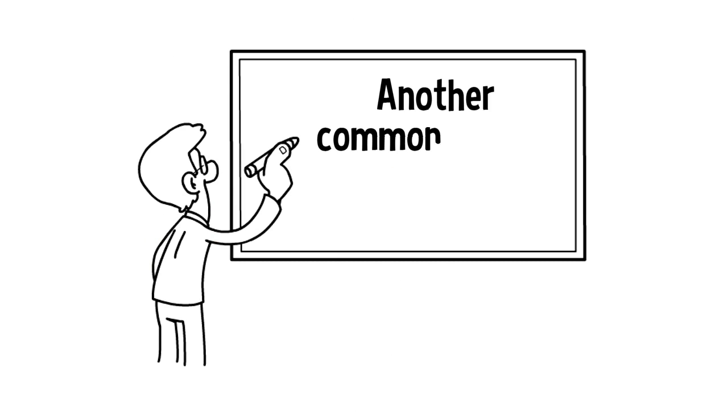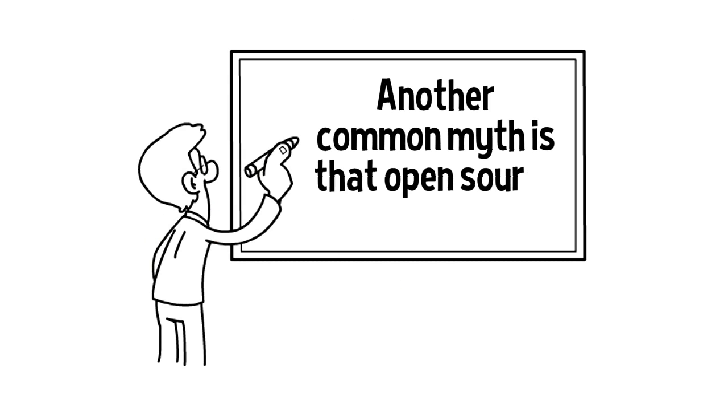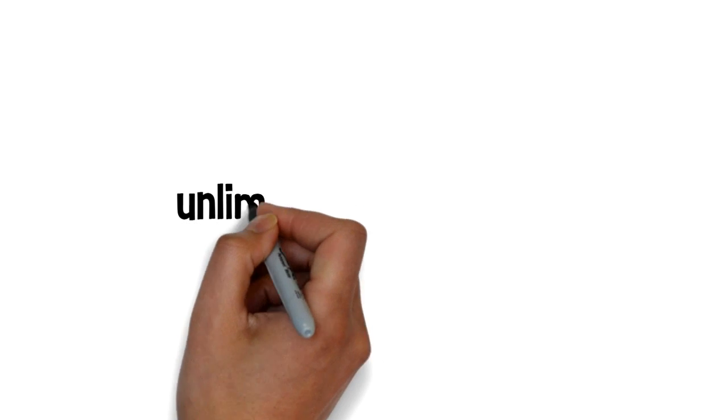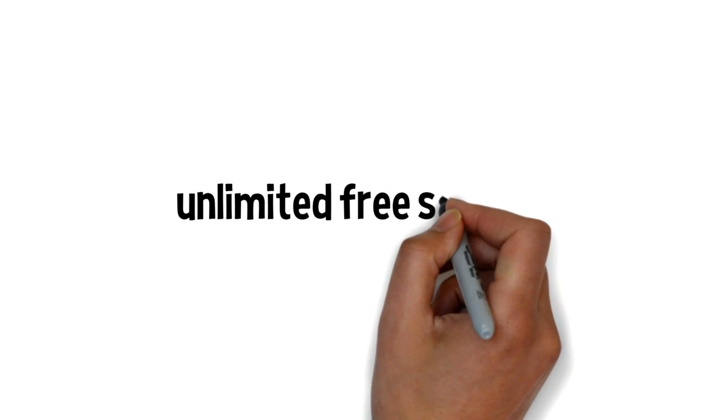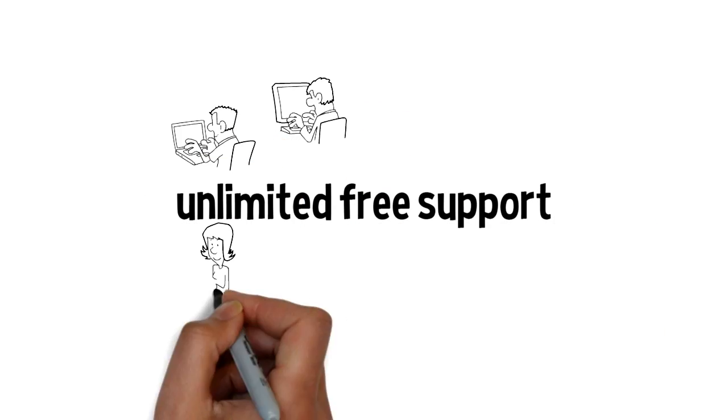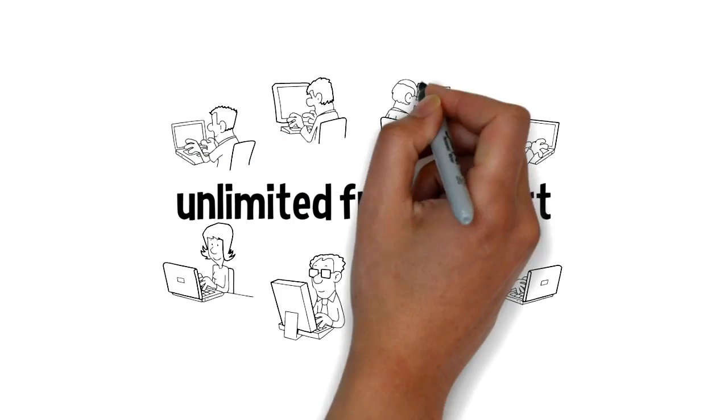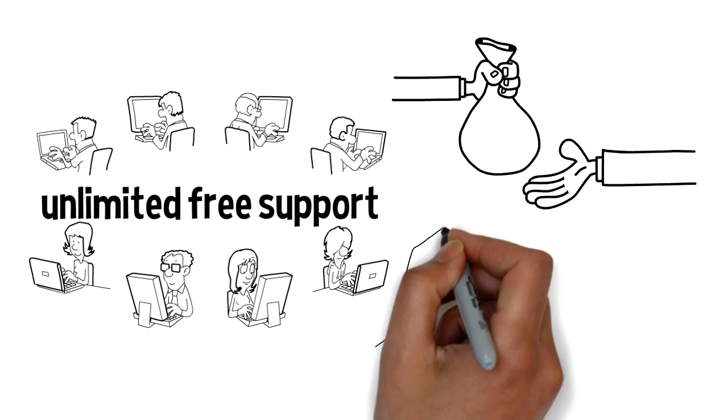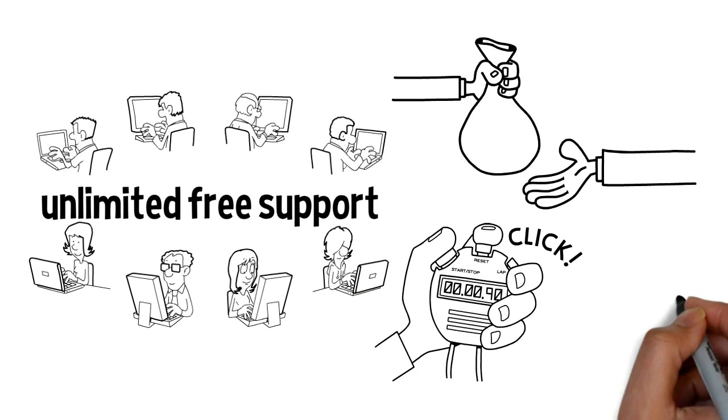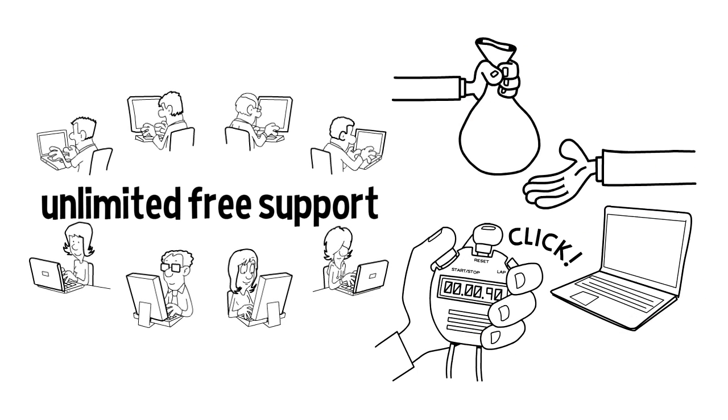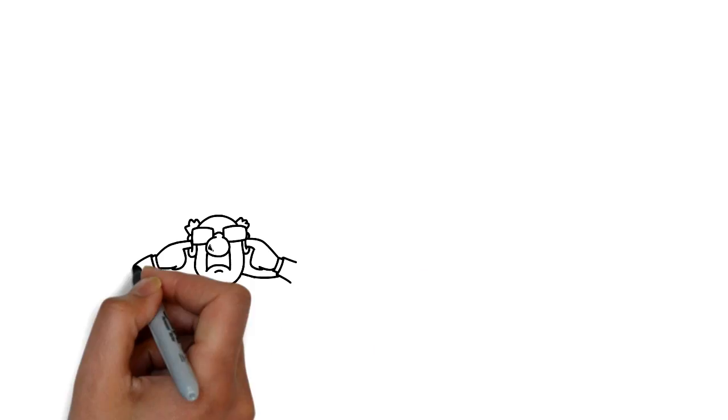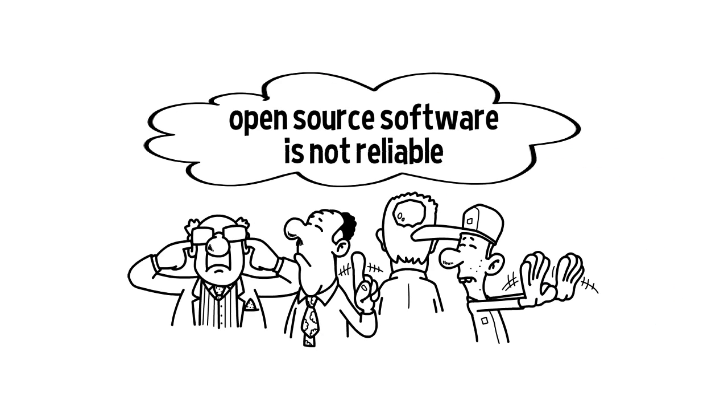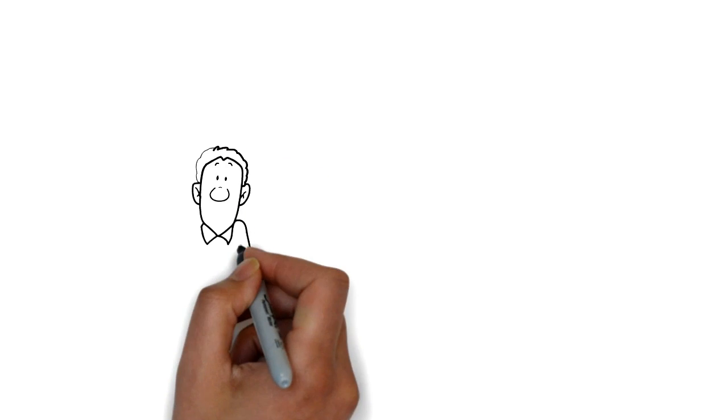Another common myth is that open-source lacks support. But on the contrary, apart from unlimited free support through the communities, there's additional paid, super-responsive support options on most open-source packages. Some would also say that open-source software is not reliable.